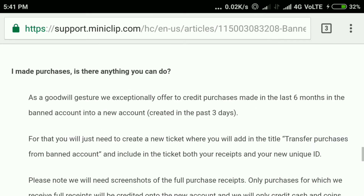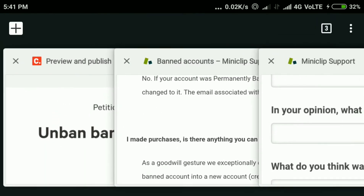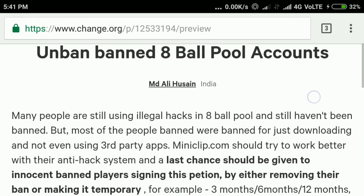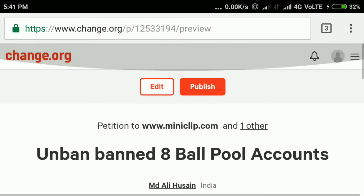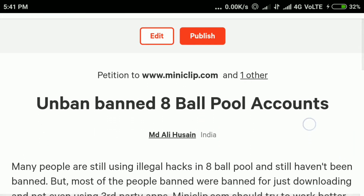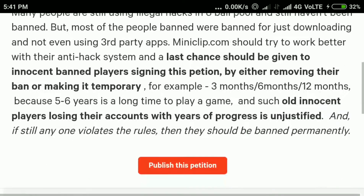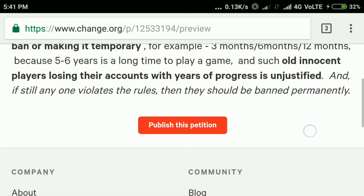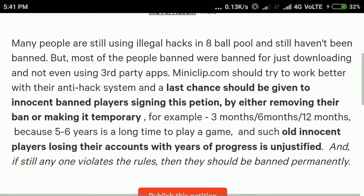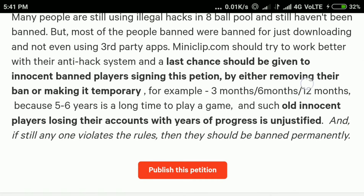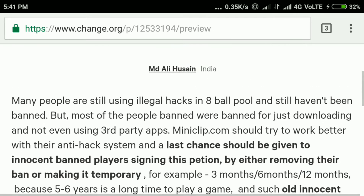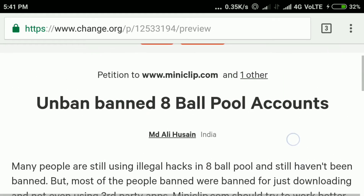But yesterday I got a good idea to get back accounts for most players. I just filed a petition on change.org against miniclip.com. Believe me, this is the only way to get back our accounts. Just sign this petition and share this video and the link of the petition as much as possible so that miniclip.com is forced to open our banned accounts.